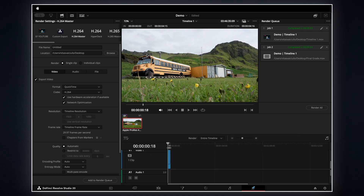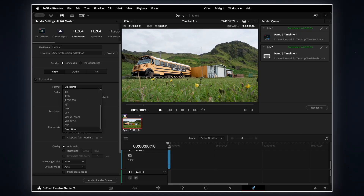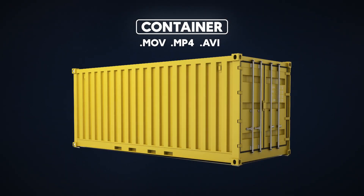Alright, now let's break down all these mysterious settings in the deliver page. First, in the video tab, we need to choose a format. The default is QuickTime, which is perfect in most cases. The only time I change this is when I'm exporting reels for Instagram — this setting is the container that holds your codec. Some platforms don't like the MOV container; for example, Instagram sometimes doesn't play audio if I export in QuickTime. Other than that, QuickTime is usually the best option.